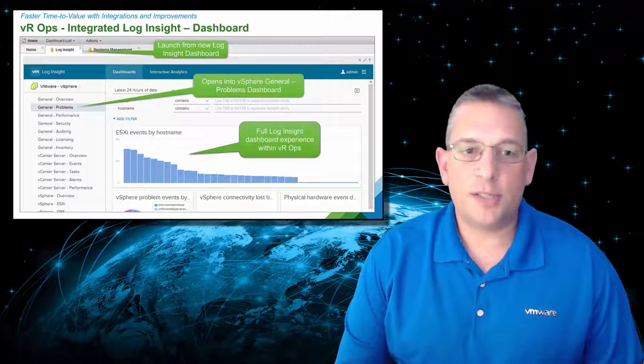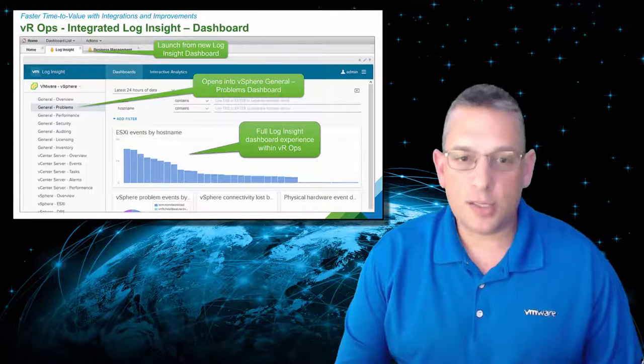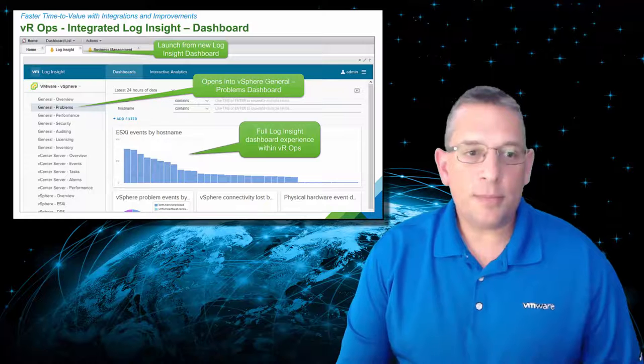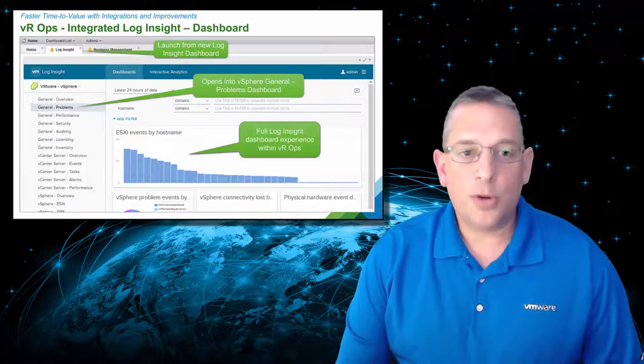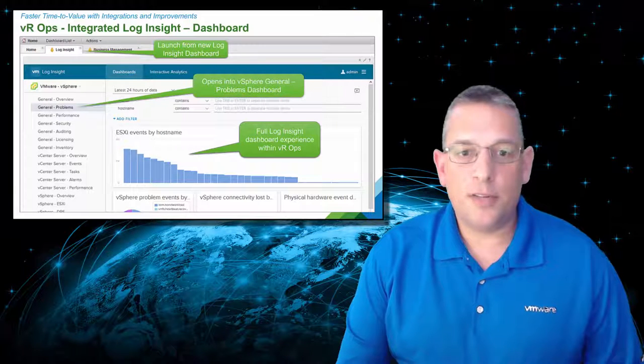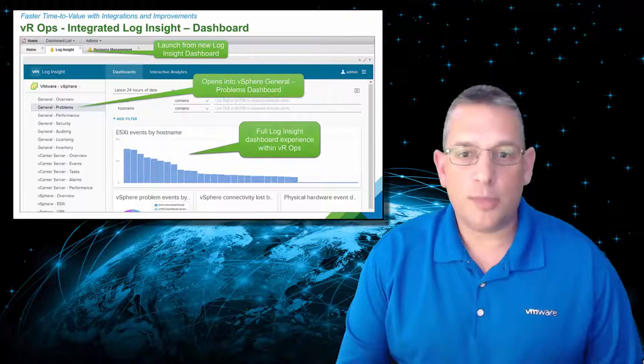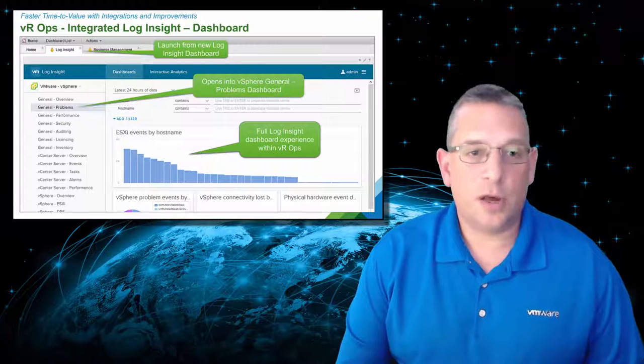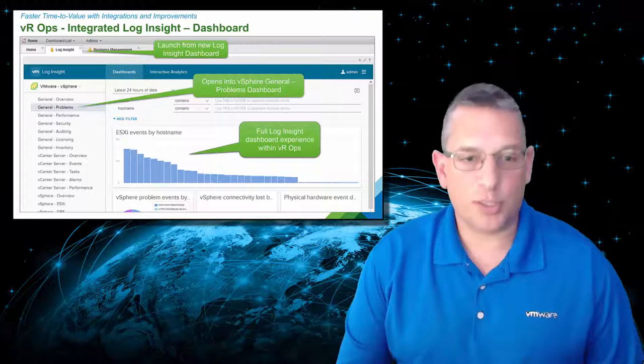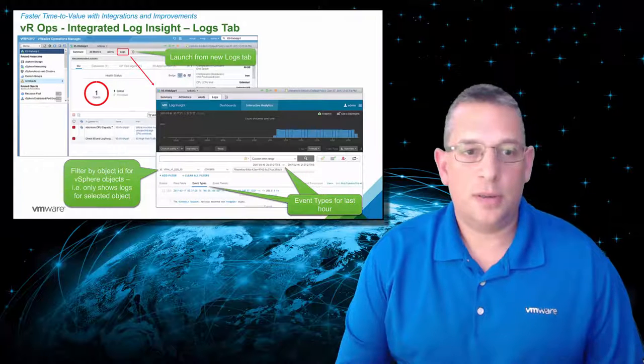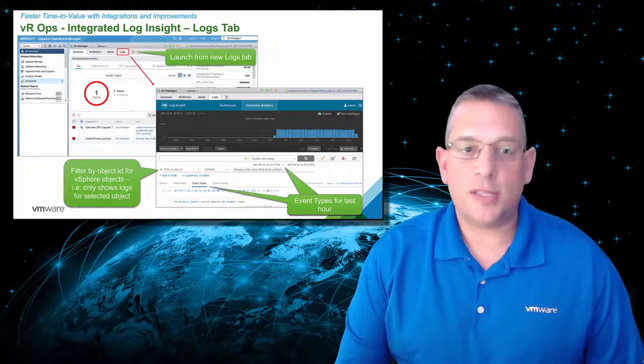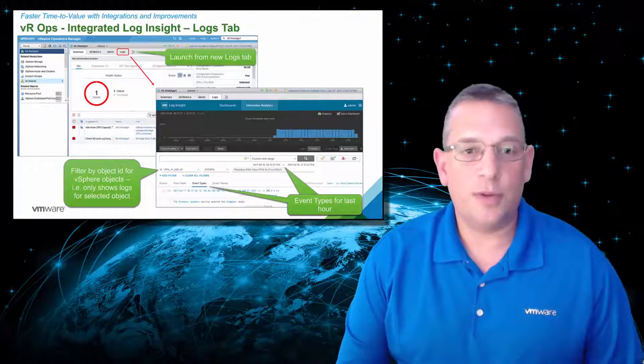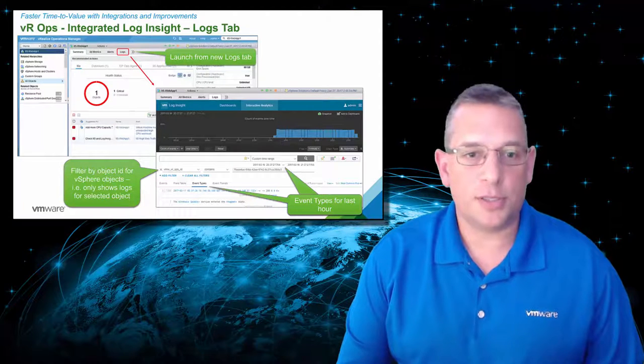VRealize Operations now has a separate Log Insight dashboard from within it. When you go into the dashboard, it opens up into the vSphere general problems dashboard of Log Insight and provides the full Log Insight dashboard experience. You can also access the Log Insight logs directly from within VRealize Operations.